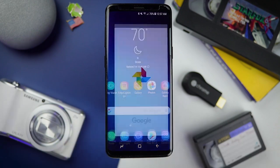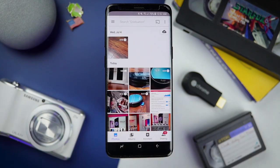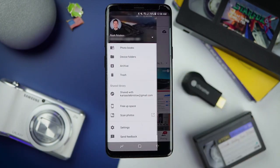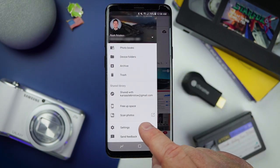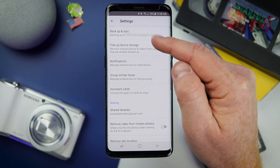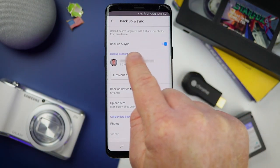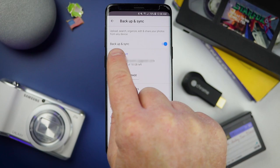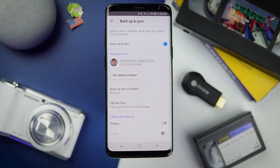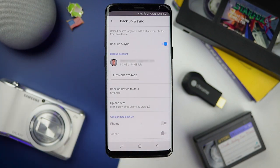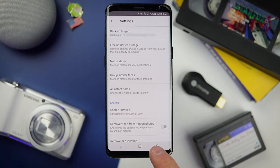Go into the Google Photos app. If you have never used this before, select the menu in the top left, then go under Settings. Here you can make sure that under Backup and Sync, you have everything synced. I have Backup and Sync turned on, and it will automatically start backing up your photos and videos. Right now it is on the high quality setting, and it is completely free.